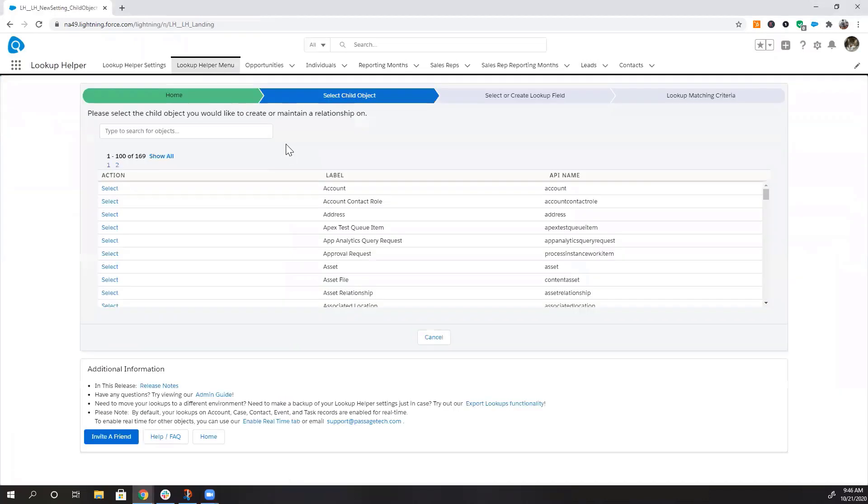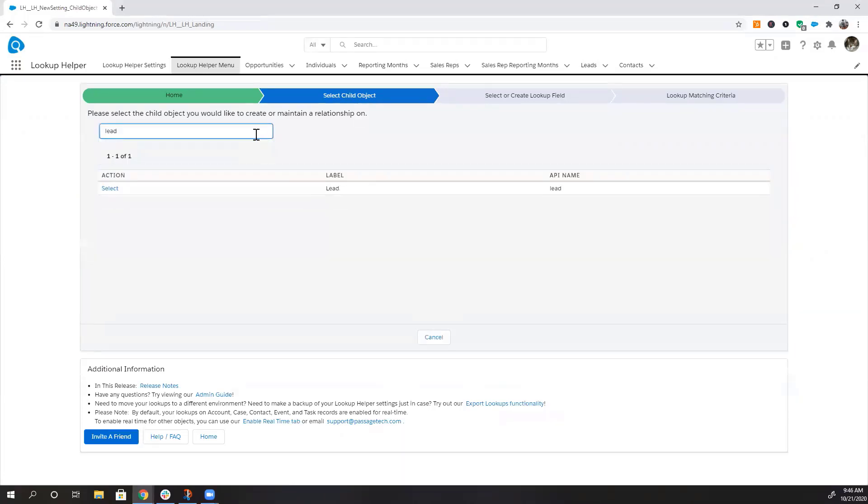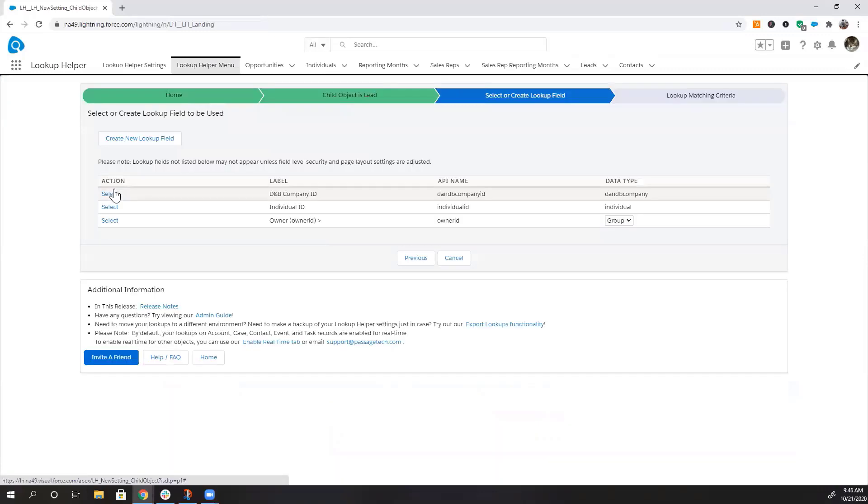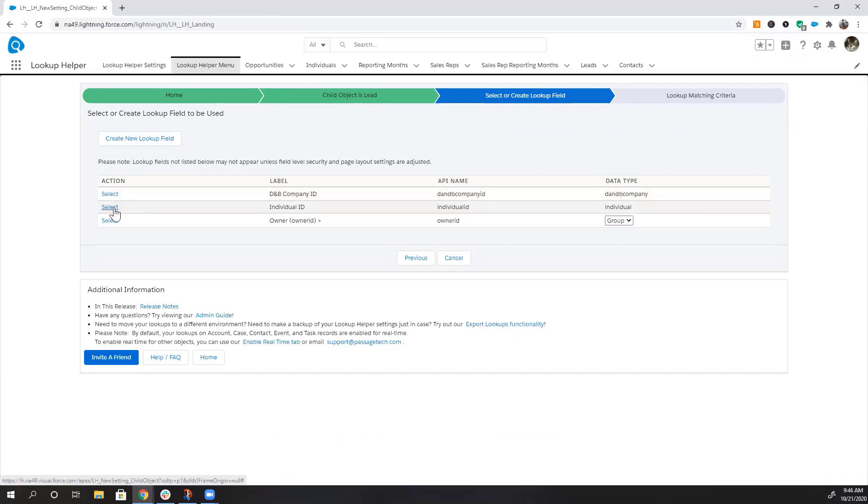Select the child object you would like to create or maintain a relationship on. We want this to be on leads. Choose or create the lookup field you want populated. We're going to choose individual ID.